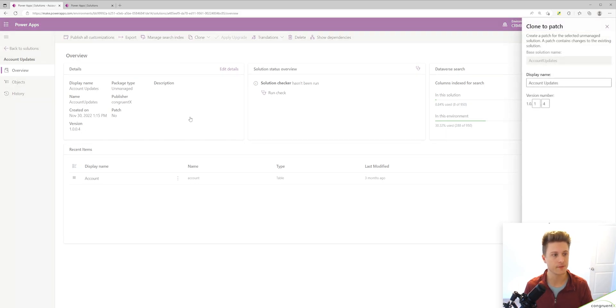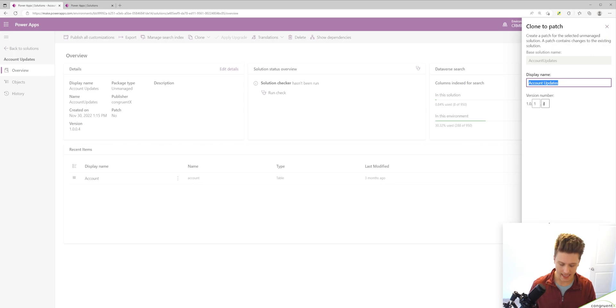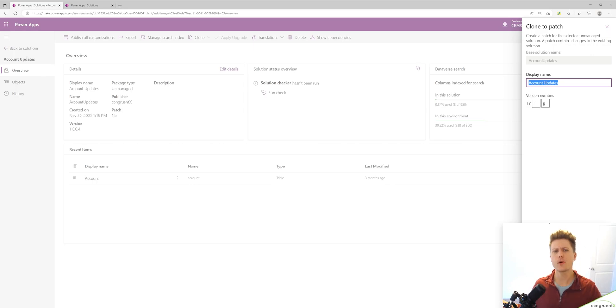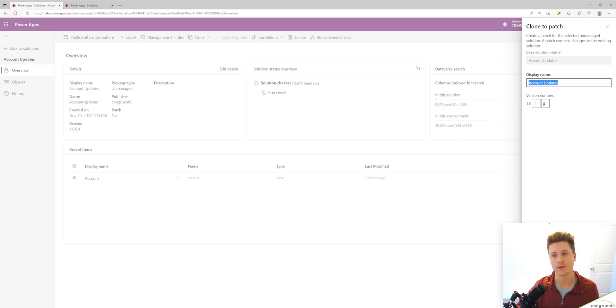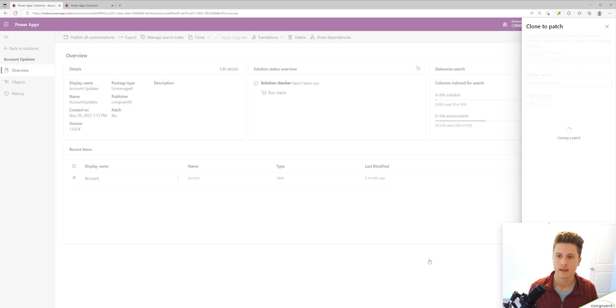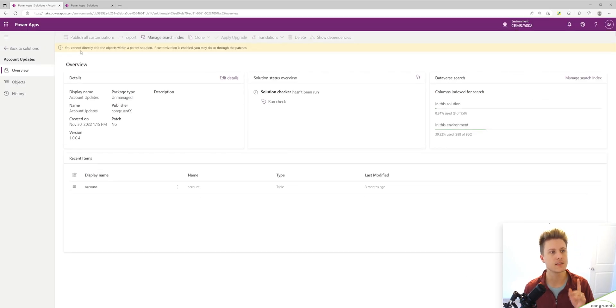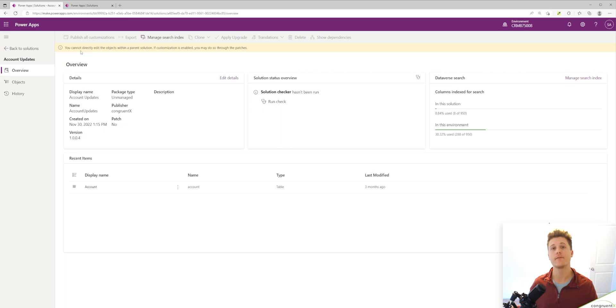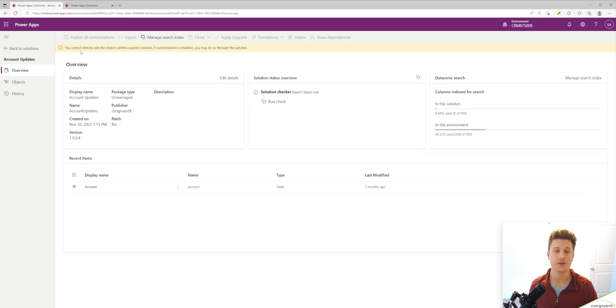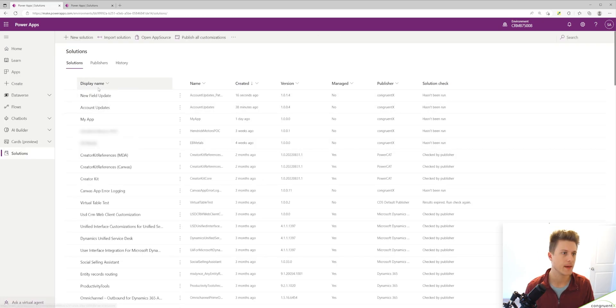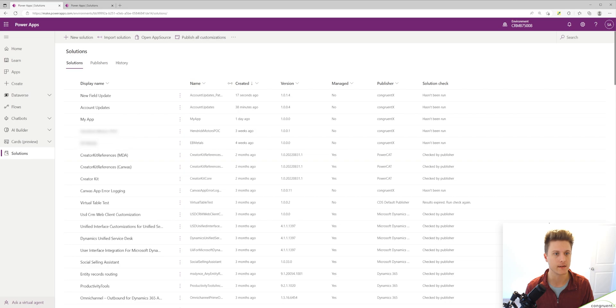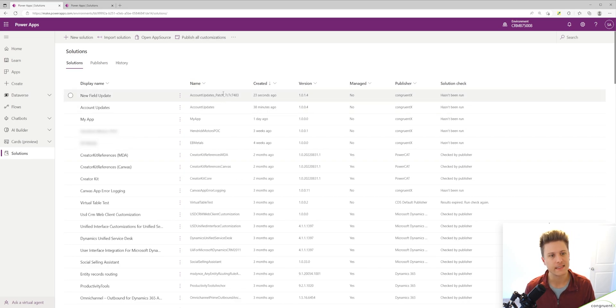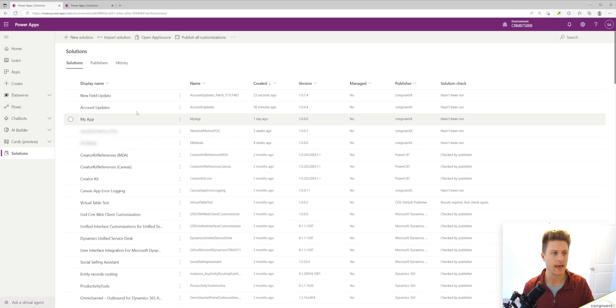As an example, let's clone a patch of our solution. Let's give it a different name. Maybe as a part of this patch, we want to add a new field and add it to our view. So I'll call it new field update and save. If you take a look at this banner, what this is saying is while you have open patches, you can't make edits to your main solution. You need to use your patches. So if we back up into our solutions page, you'll see our new solution here and you can see it's got this patch label on it that lets you know it's a patch.